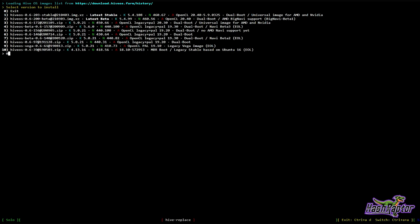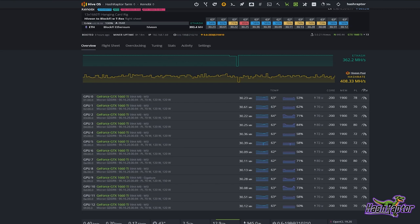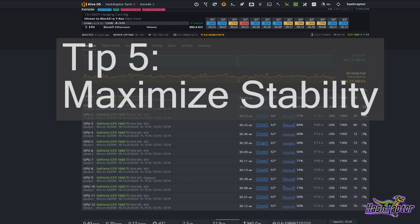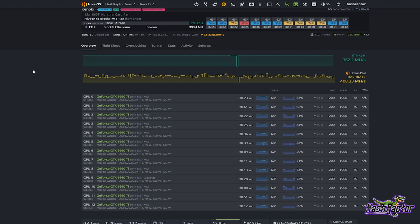Quick tip number five — how to maximize your rig stability in Hive OS. This is a pretty simple one, but hear me out: set moderate overclocks on your rig or your rigs.